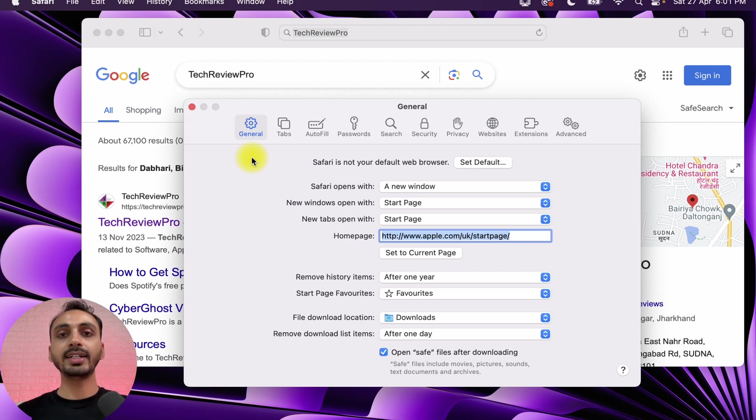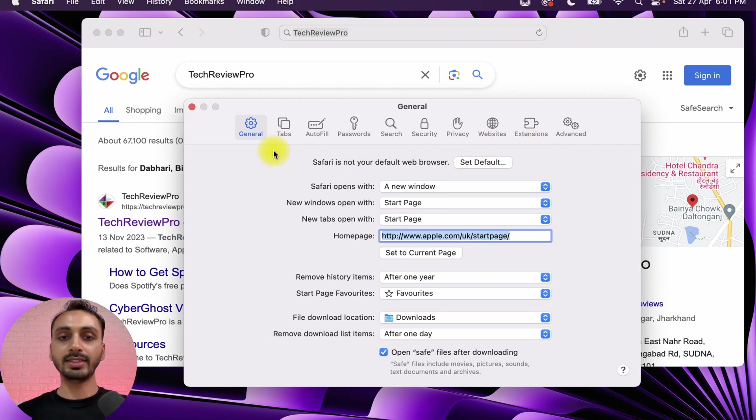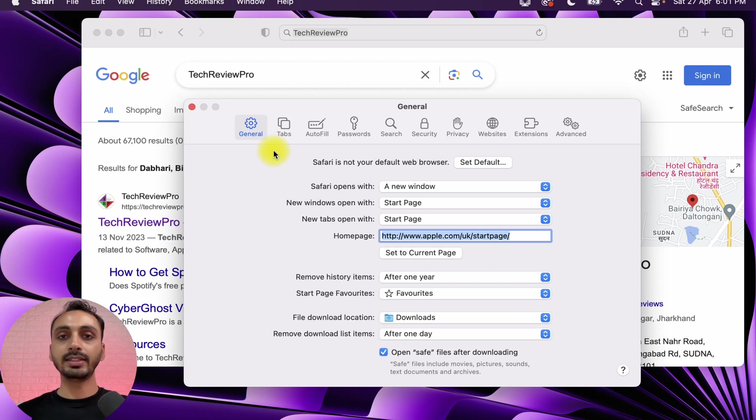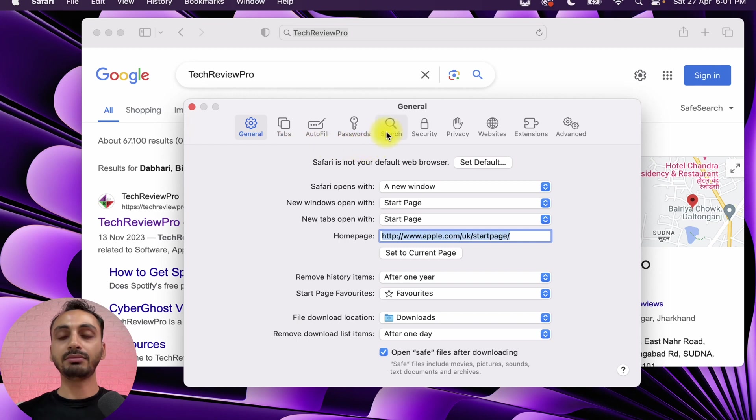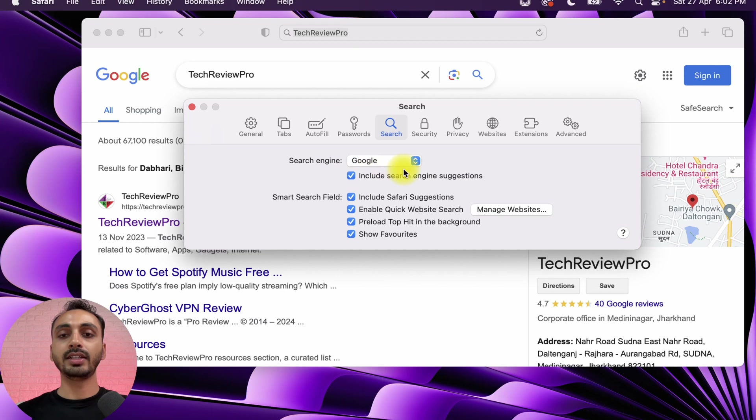Since we are concerned with changing the default search engine in Safari, we will go to the Search tab. If we just click on the Search tab, you can see there is Search Engine and under that there is Google which has been set up as the default search engine right now.